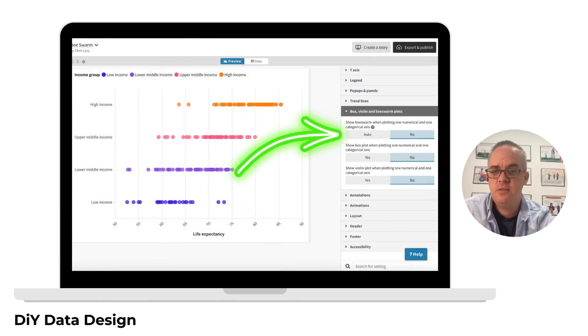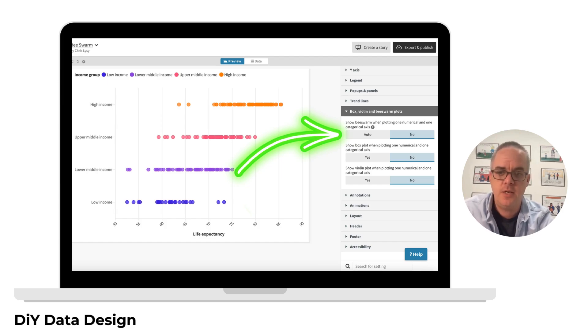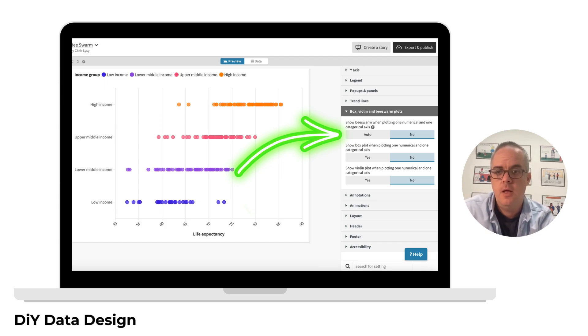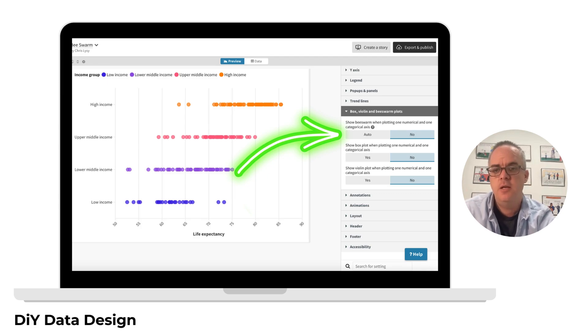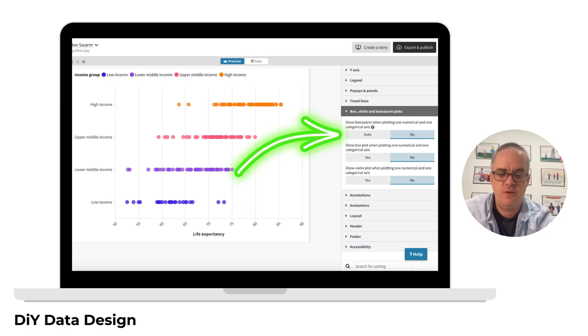Beeswarm, violin plots, and dot plots are just variations on the same type of chart. On the preview side, if you expand the menu for box, violin, and beeswarm plots, you'll be able to switch between these different variations.